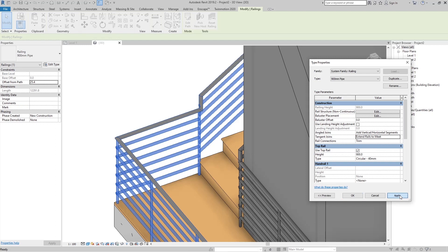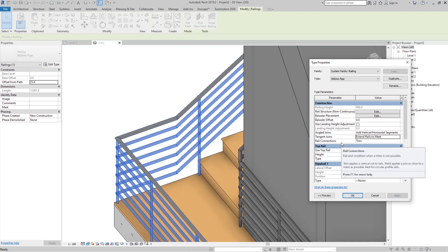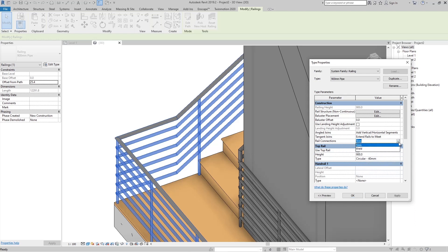The third connection tool is Rail Connections. We have Trim or Weld. If I go to Trim, you can see the trimmed connection of the two rails. If I go to Weld, we get a nice weld of those railings.